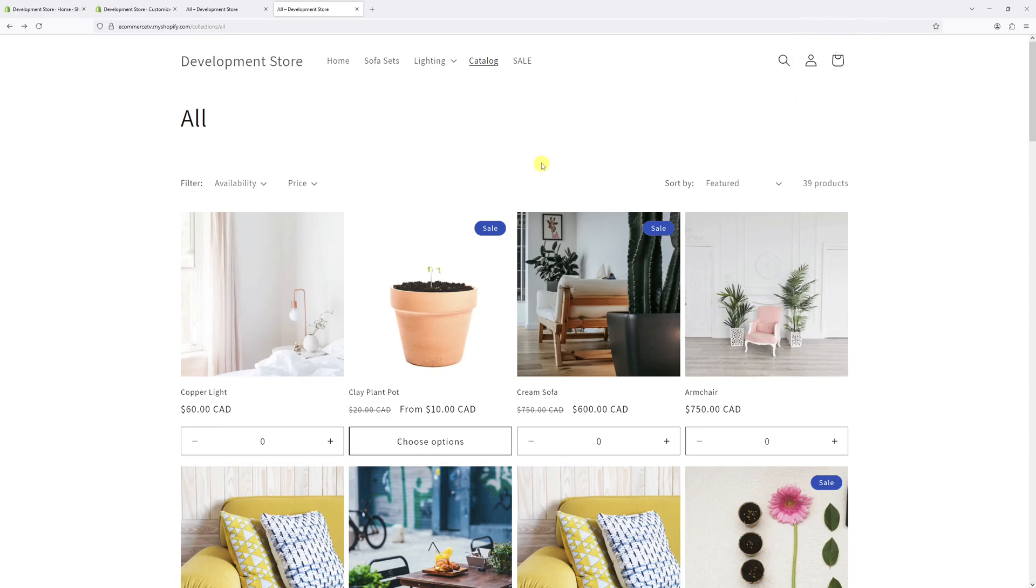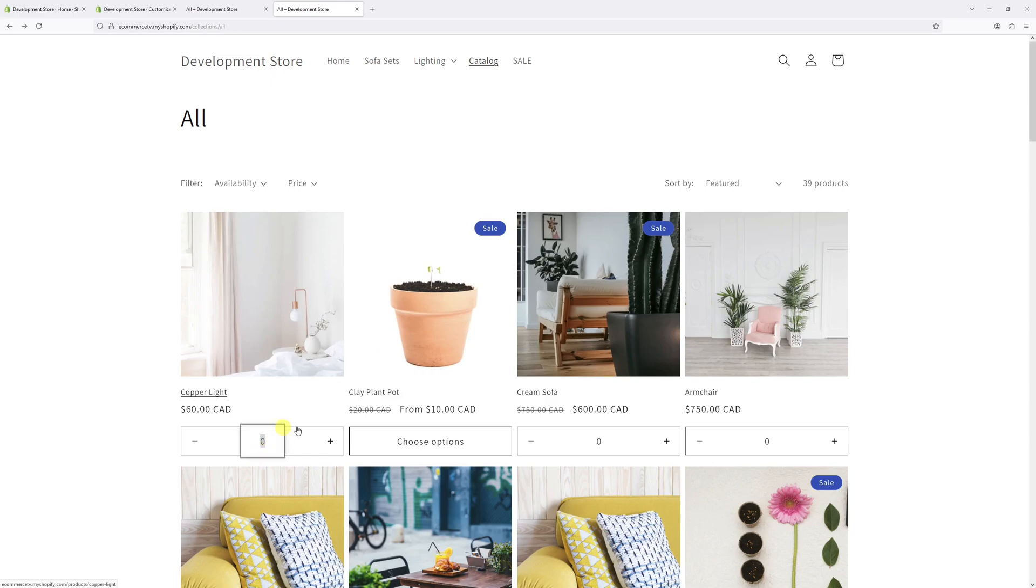Alternatively, you can adjust quantities in your cart by typing the desired quantity in the quantities field. As an example, let's change it to 10, and that's going to be added instantaneously right here.